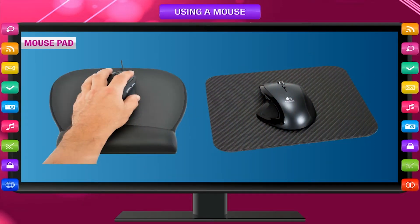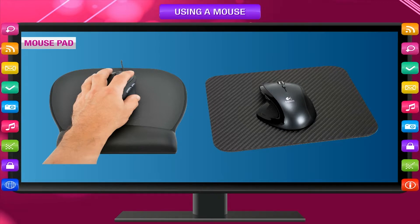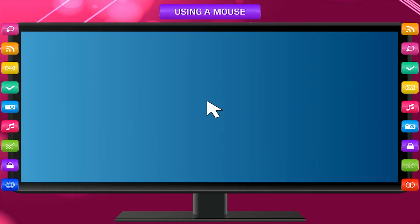Mouse Pad: The mouse is kept on a pad called a mouse pad. It keeps the mouse free from dust and makes it easier to use.